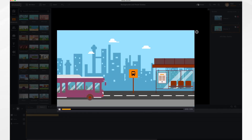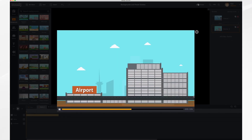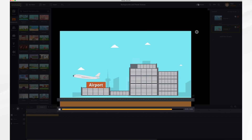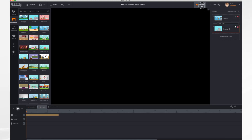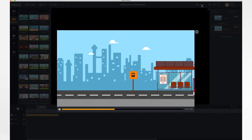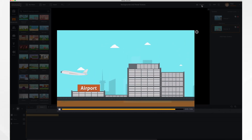If we click preview you'll notice between the two scenes it goes to black. If you don't like that, or if you add a transition between the scenes and don't like the fact that it goes black and then has the transition, you can adjust it.